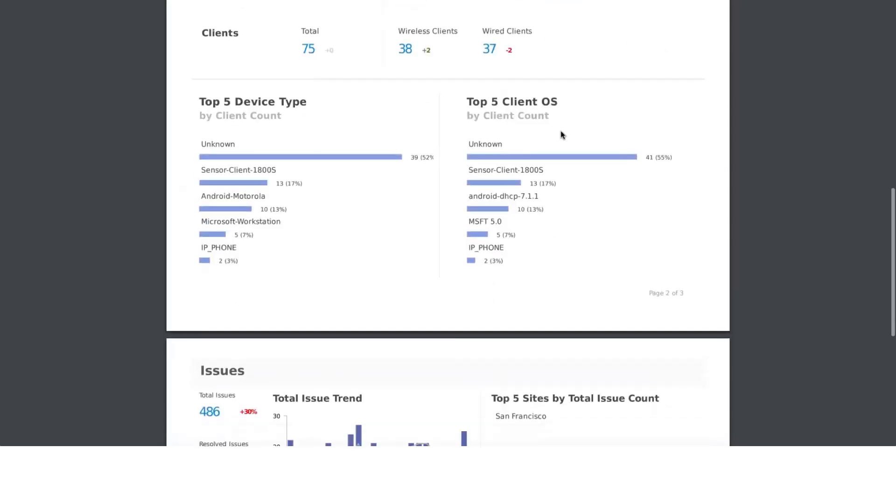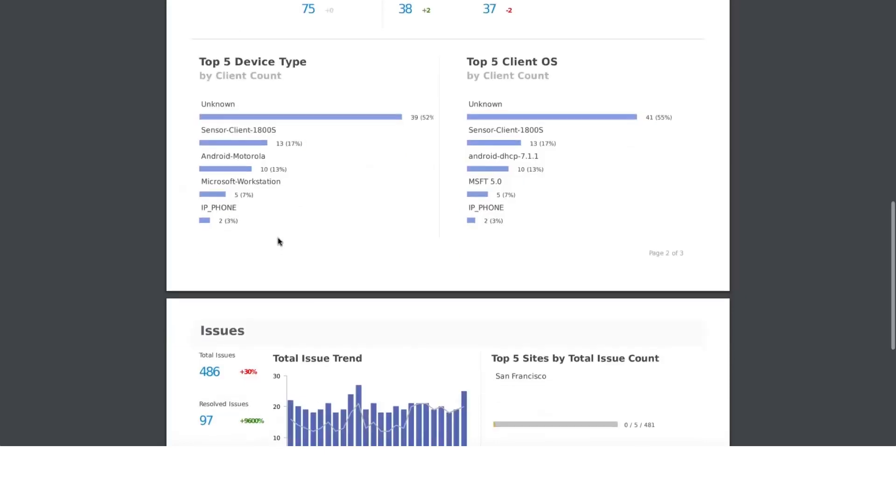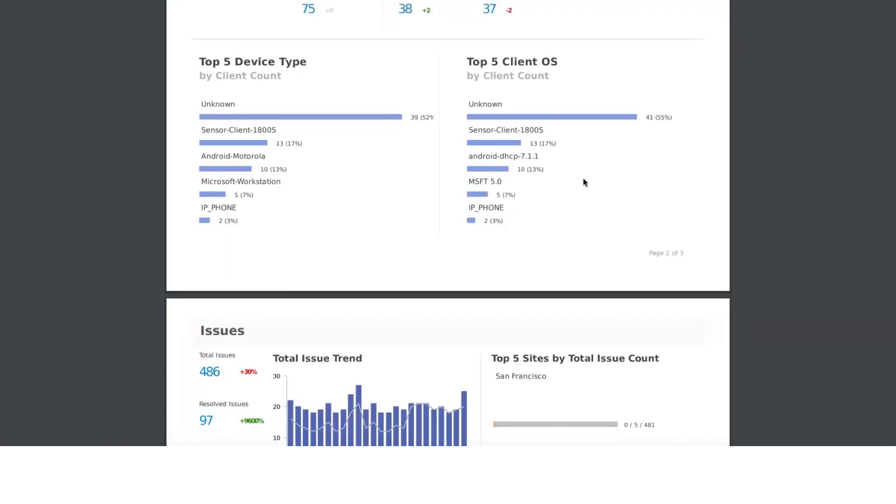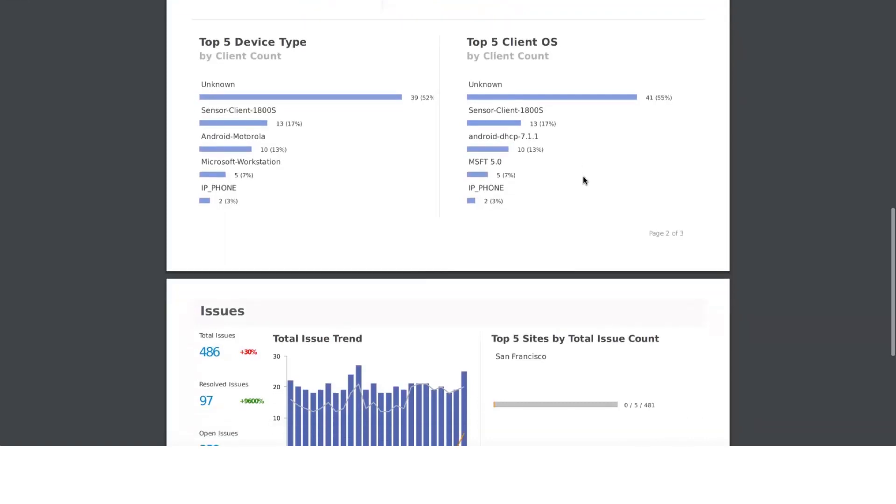This talks about the top five device types based on the client count. It will give you information about what device type, whether it's a Windows laptop or Mac OS laptop, Mac laptop, or if it's iPhone or Android phone. This gives you top five client operating systems based on the client count.